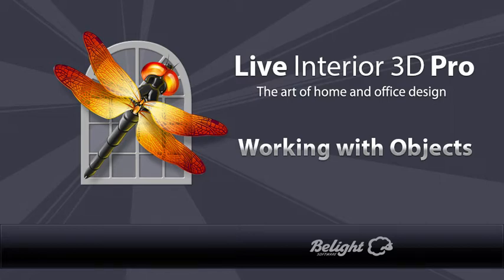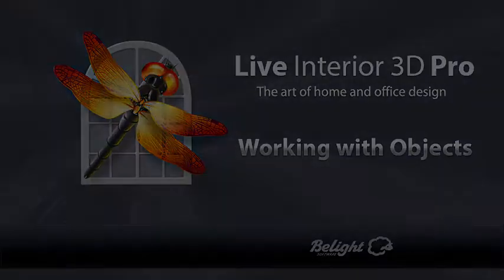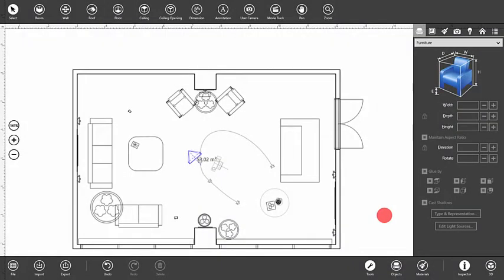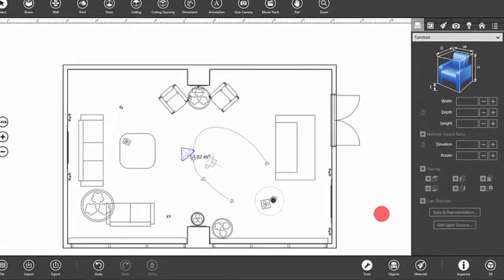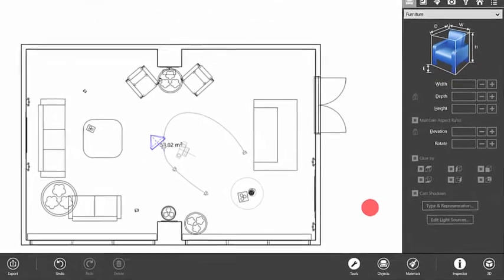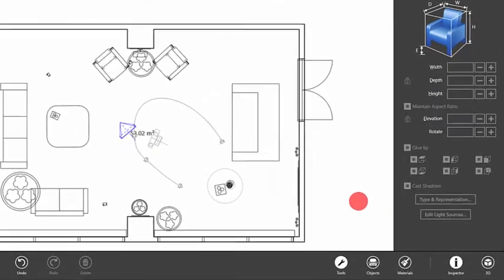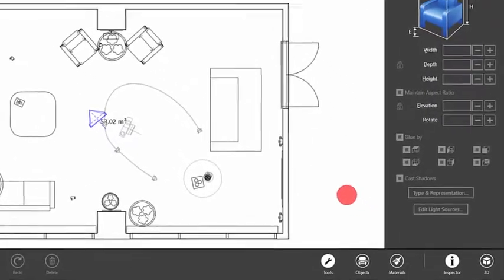This video illustrates basic actions on objects in Live Interior 3D. You can start using Live Interior 3D right out of the box, as the program is provided with a large collection of 3D objects.